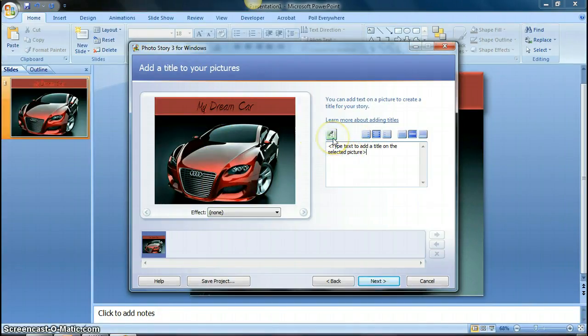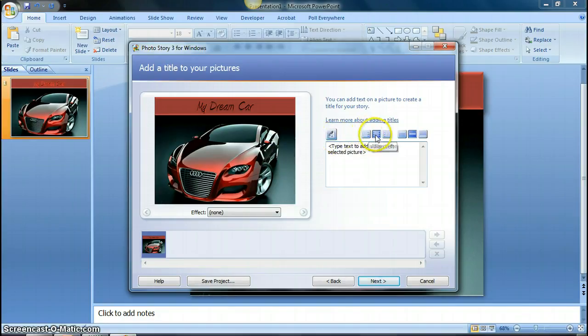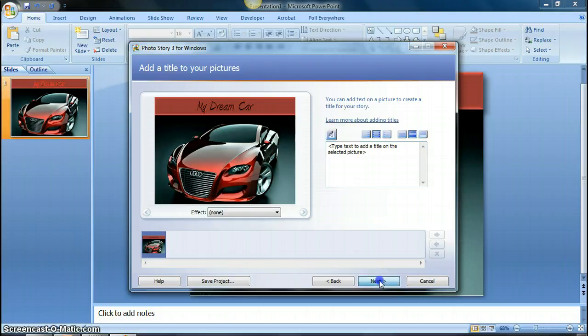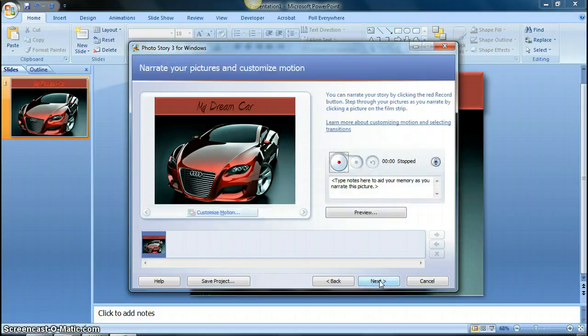But you see you have font options. You can change the alignment of it, both horizontal and vertical. So once I'm done with that, I click on next one more time.